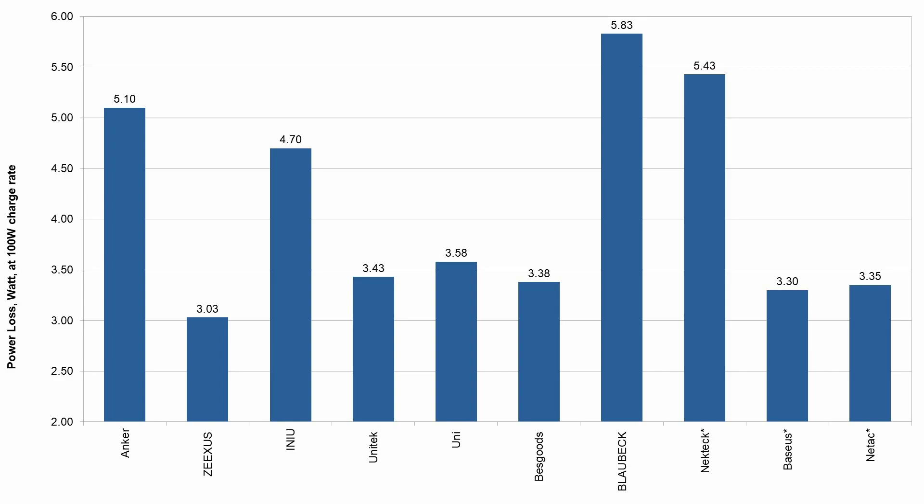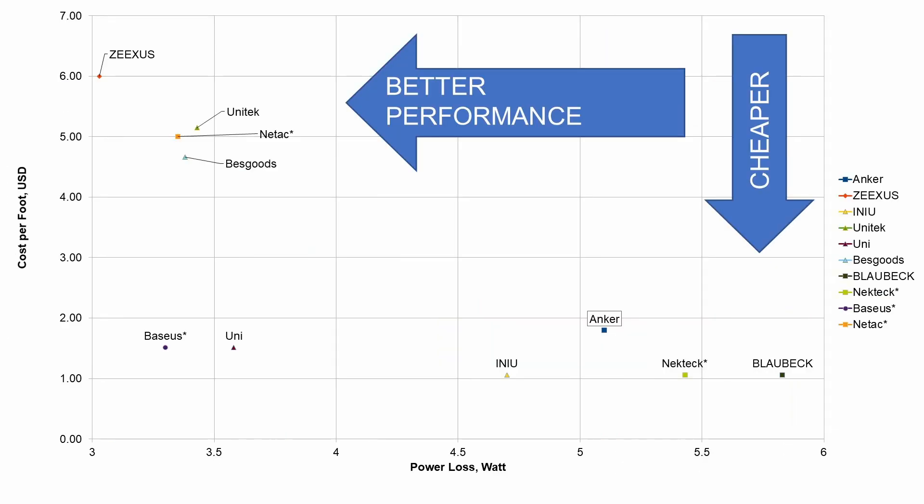In this graph, we get into what we are all here to see, which cable ended up being the most efficient for charging. High power loss means the cable is less efficient at charging. So, the best cable is Zexis. The worst performer is Blaubach. It looks like for the most part, the cables all sit around two areas though.